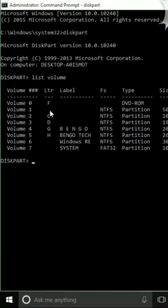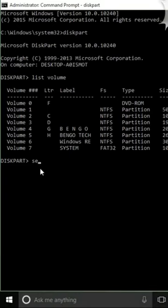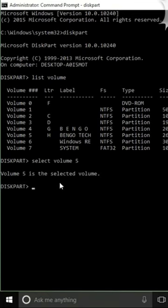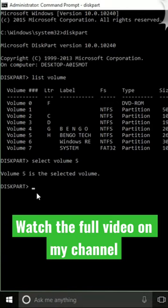My drive was H and it is attached to Volume 5. So we're gonna select Volume 5 — type in 'select volume 5' then hit enter. Volume 5 is now selected, so the next step that we're gonna do now is...